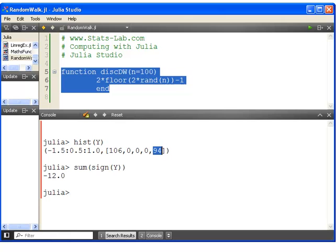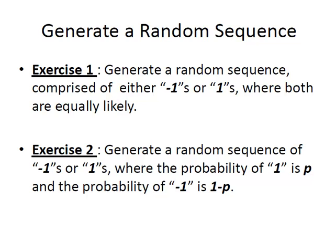So what I'm going to do now is go on to the second exercise. Generate a random sequence of minus ones or ones where the probability of one is P and the probability of minus one is 1 minus P. Essentially, that's the second... The last part there is just to clarify that there's only two possible outcomes, and no other outcome is possible.